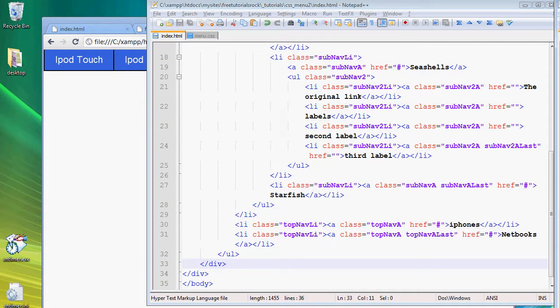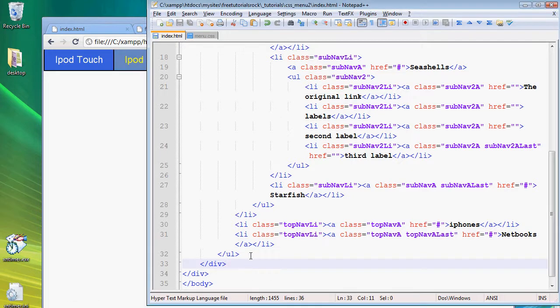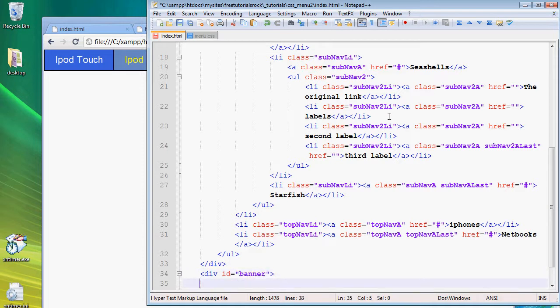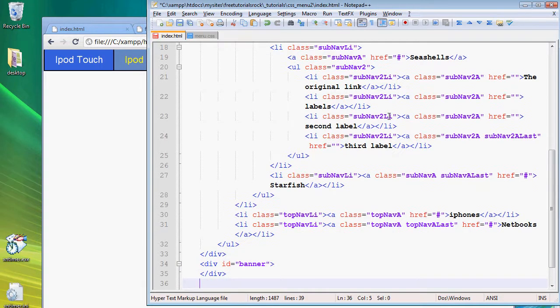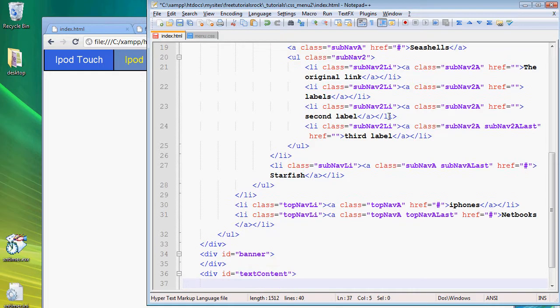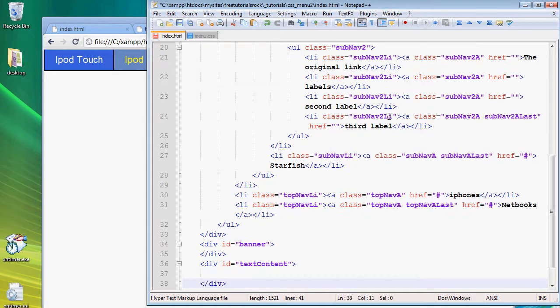And then I'm going to create a banner div and then an area for text content. So here I'm going to say div, create another div id banner, close the div, and then create a div for the main content. So let's say div id text content, close the div.